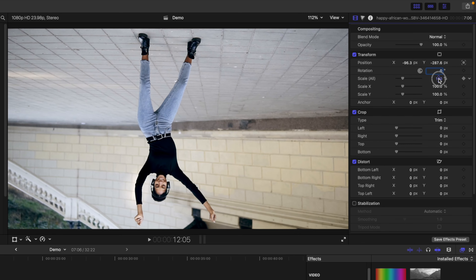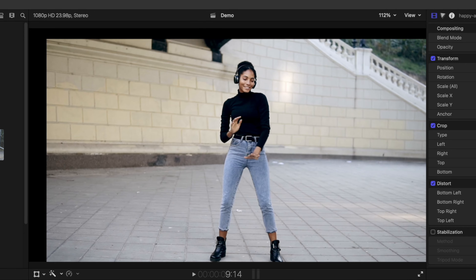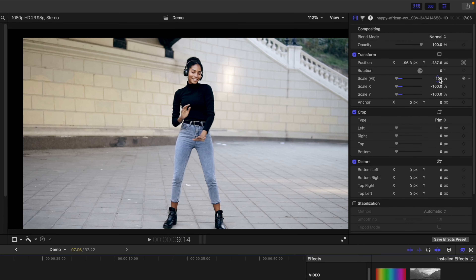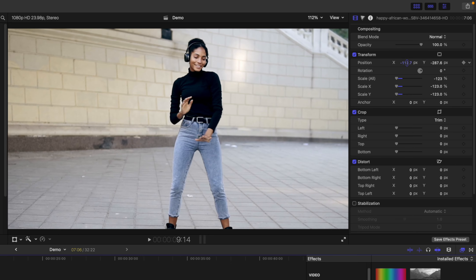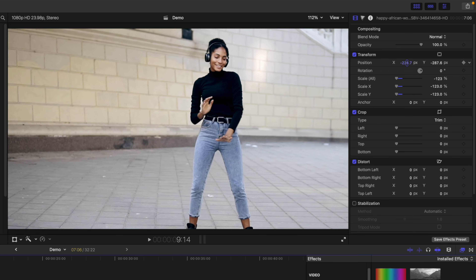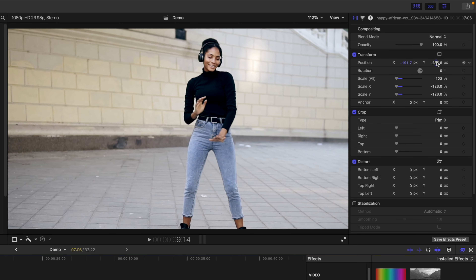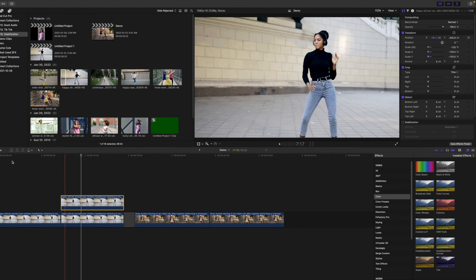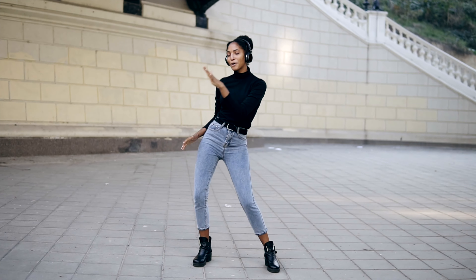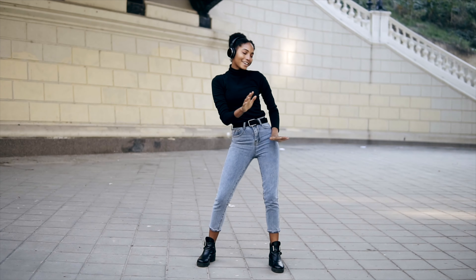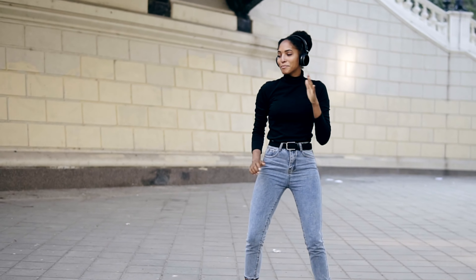If you skim through the clip, the part of your subject you tracked remains in the same spot, and the rest of the image moves around, leaving black edges in your frame. Go through your clip and adjust the Scale and Position parameters until you eliminate all the black parts. Keep in mind, because this clip is flipped, all your controls will be backwards. This is our original clip, and the same clip with the effect applied.